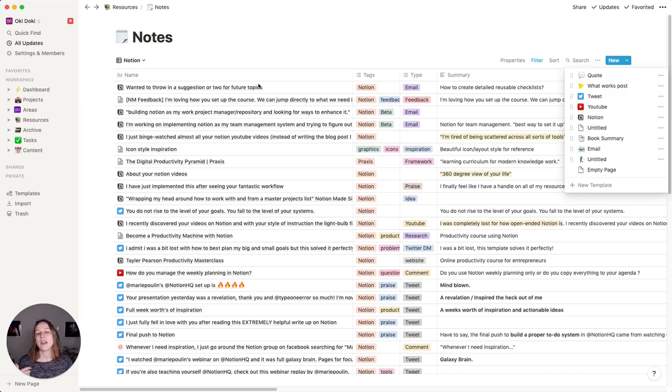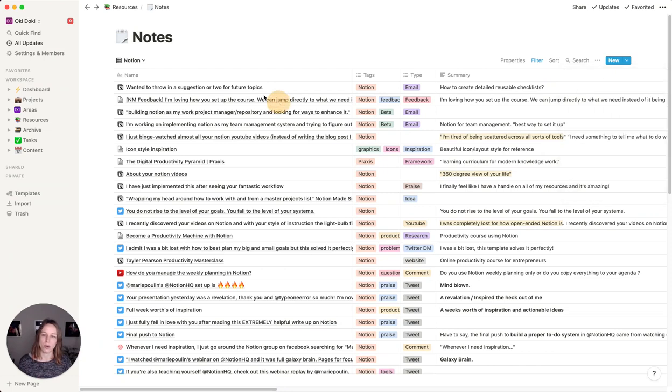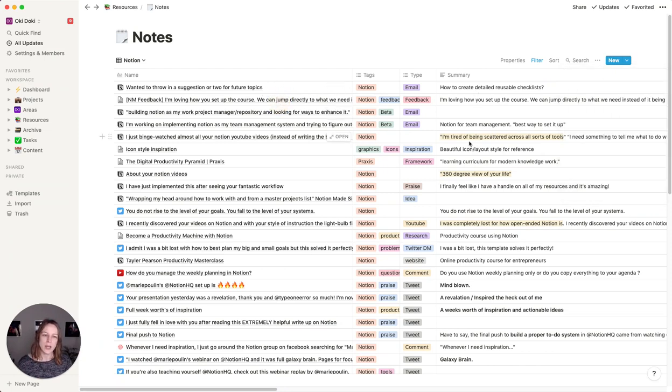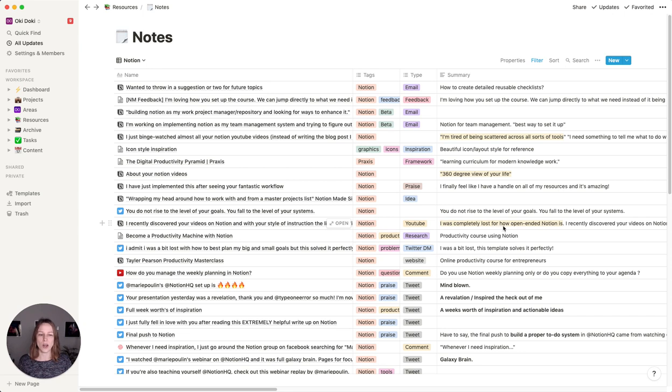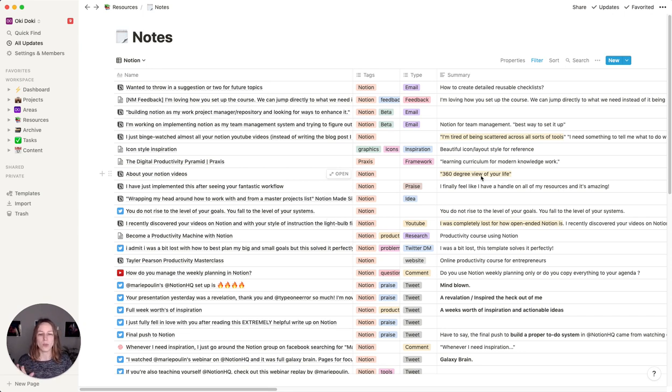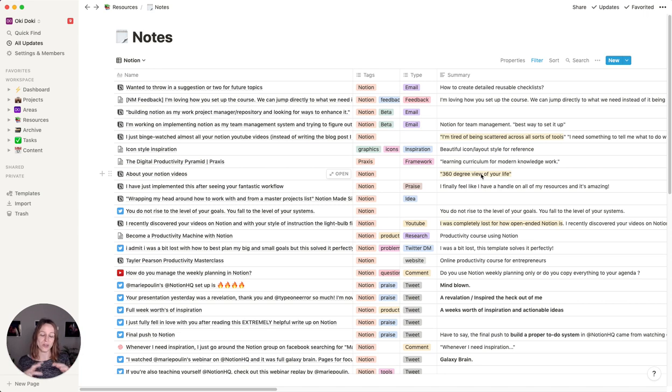And then I try and make it a habit every week or so I'll go through and just make sure that I've tagged things correctly. I've added a summary. And so you can see here, some of these have been highlighted. Some of them have been bolded, completely lost for how open ended Notion is. I really liked this 360 degree view of your life. Somebody used that wording and I really liked that and I thought it was a great descriptor.